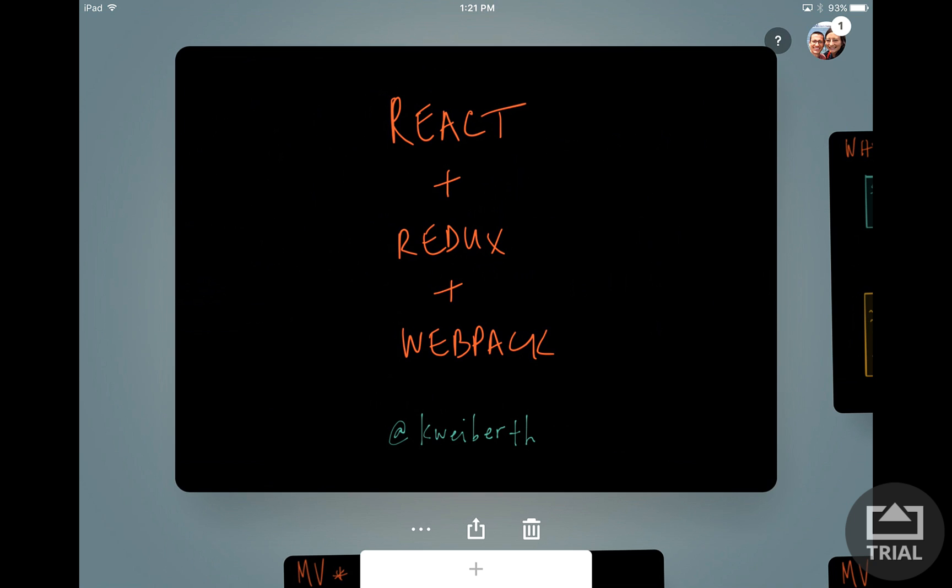Hello, my name is Kurt and I'm going to be talking to you about React, Redux, and Webpack.